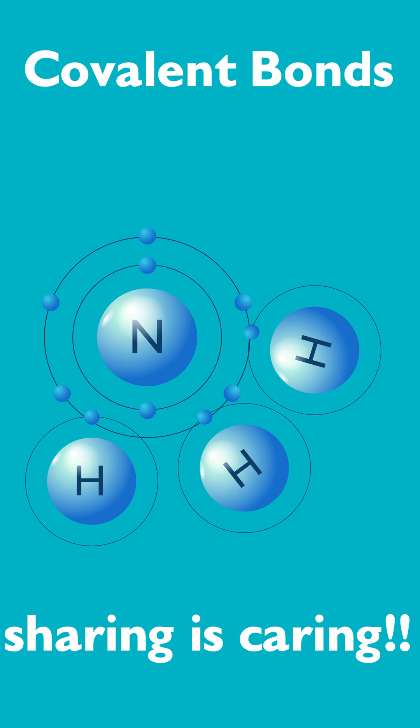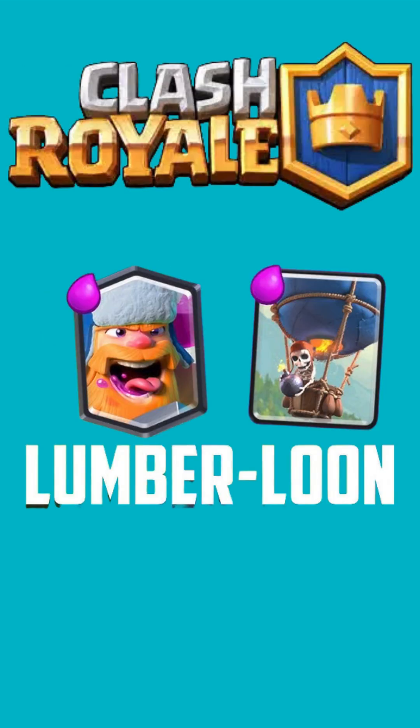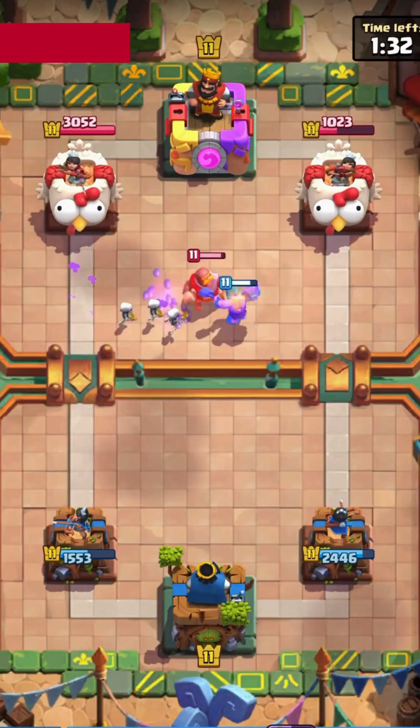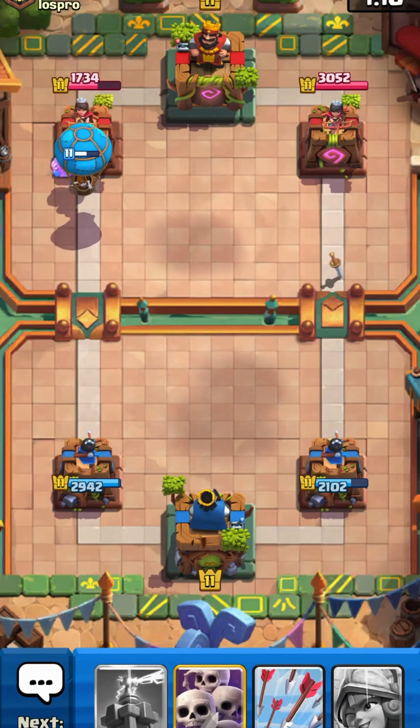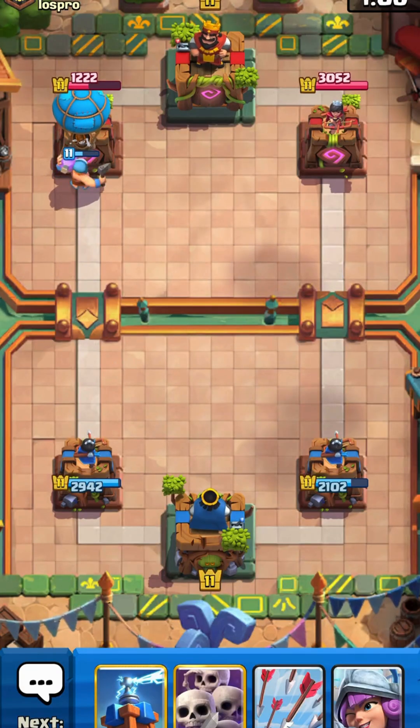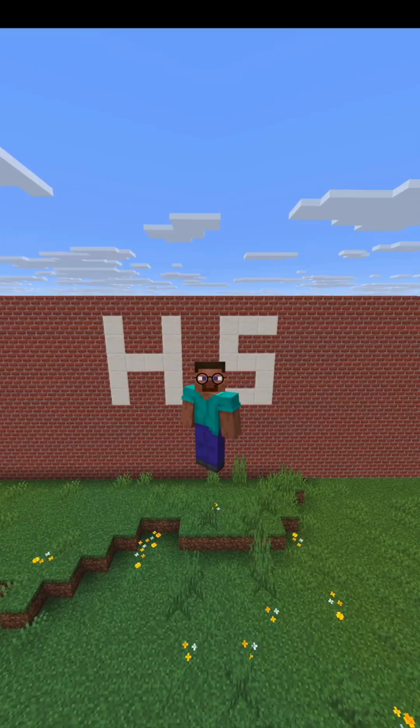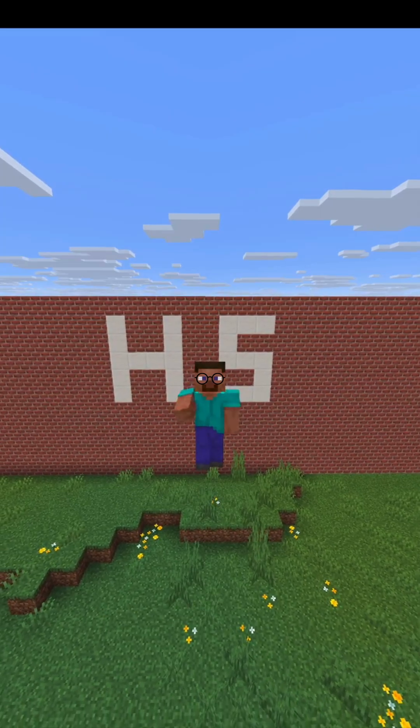Think of it like Clash Royale's Lumberland strategy. When the cards are on their own, they're really easy to counter. However, when they're played together, they work really well. That's kind of the same thing with covalent bonds.